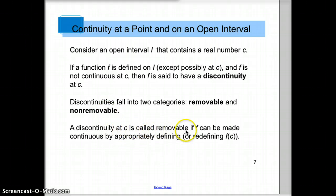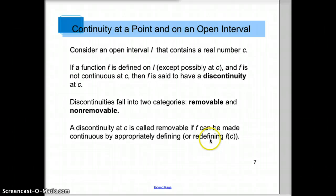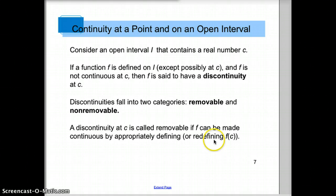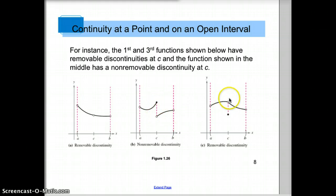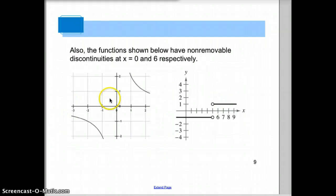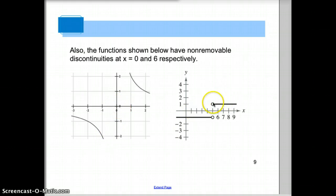A removable discontinuity can be removed if you redefine the function — factor it, cancel something out, and rewrite it so it's a function that agrees with the original at all but one point. If you can cancel out that problem, that hole, then that's a removable discontinuity. A hole is removable; a jump is non-removable. A vertical asymptote is also non-removable. So the only kind of discontinuity that is removable is a hole.